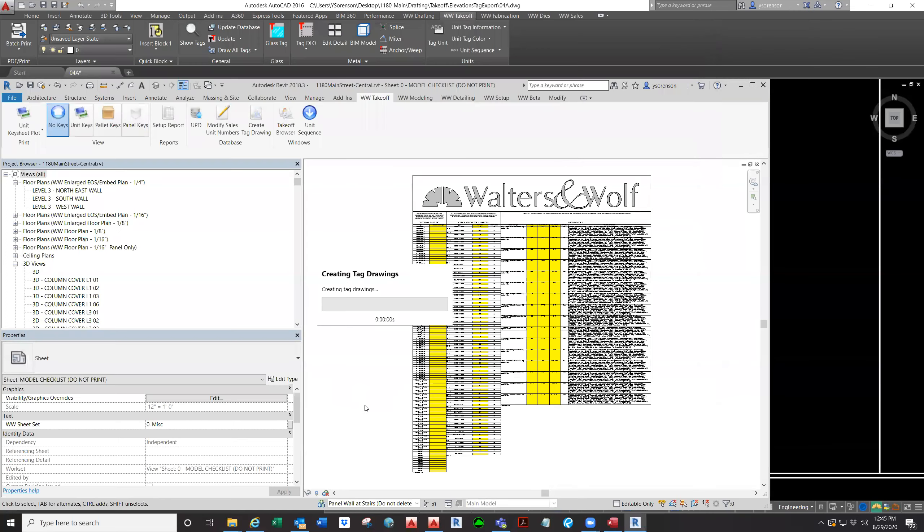Okay. And it's creating tag drawings. It's going really quick. You can see it's around 200 units.